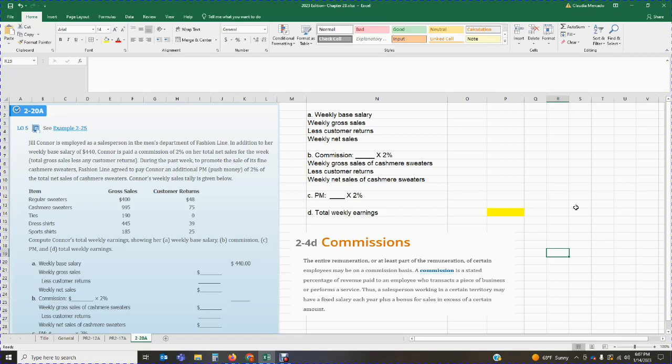During the past week, to promote the sale of its fine cashmere sweaters, Fashion Line agreed to pay Connor an additional push money (P.M.) of two percent of the total net sales of cashmere sweaters. Connor's weekly sales tally is given below, showing the item, the gross sales, and the customer returns. We are asked to compute Connor's total weekly earnings, showing her weekly base salary, commission, push money, and total weekly earnings.